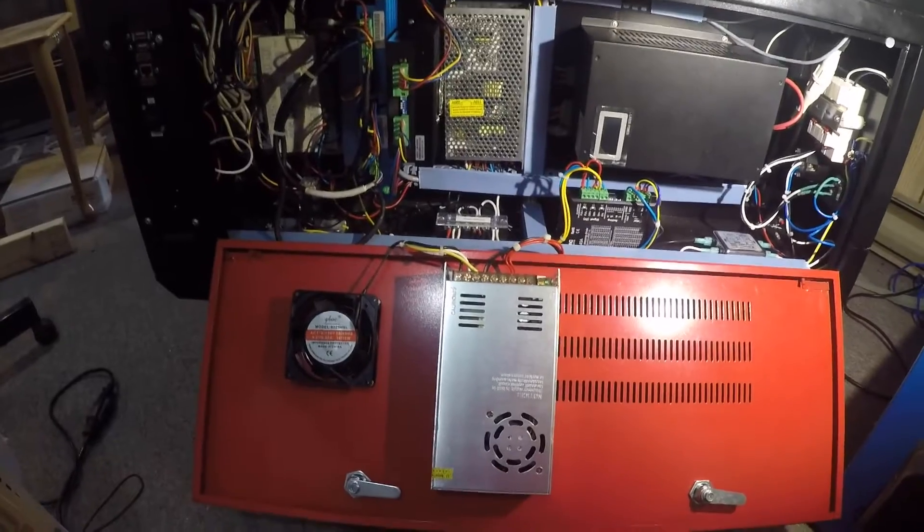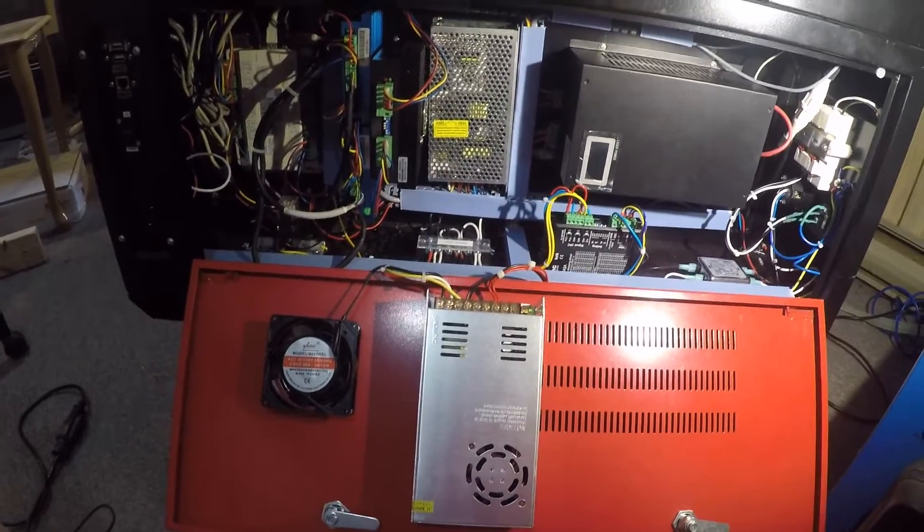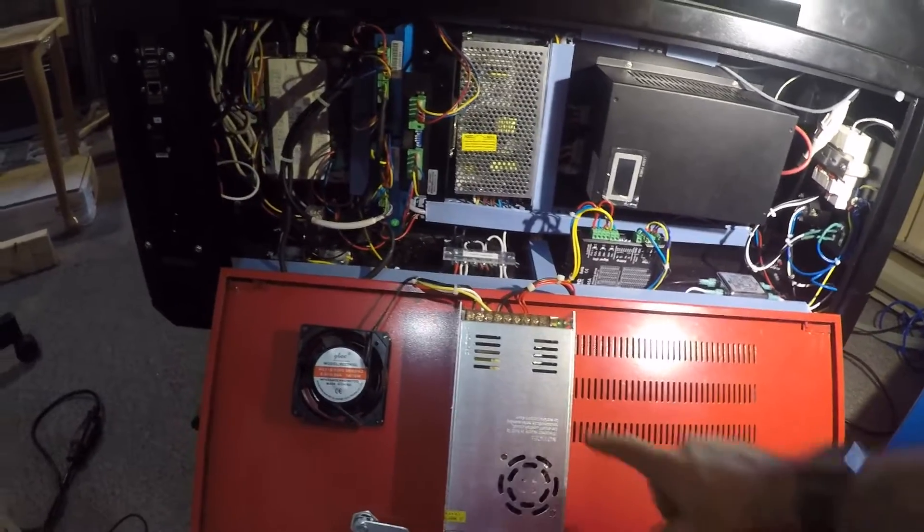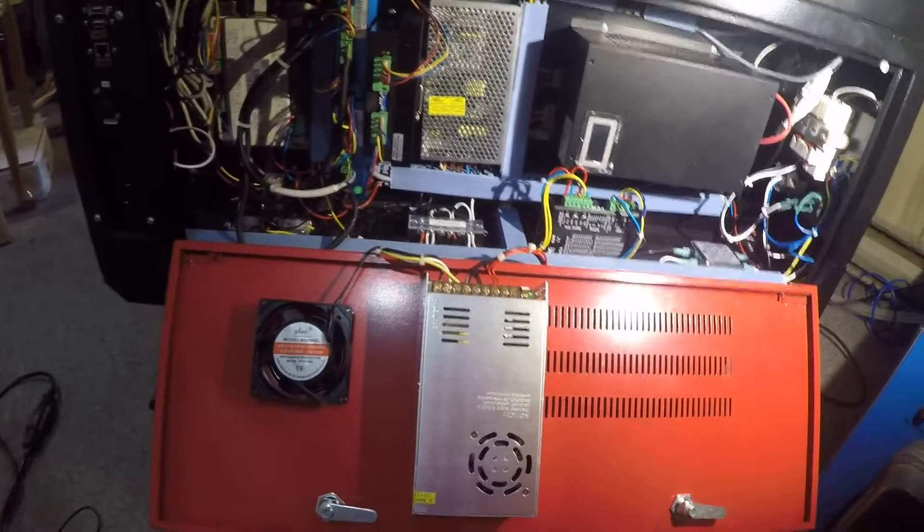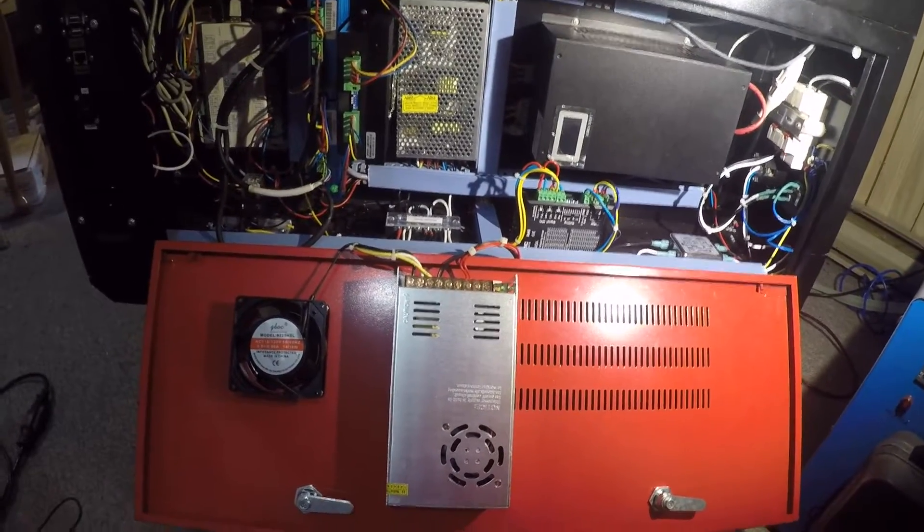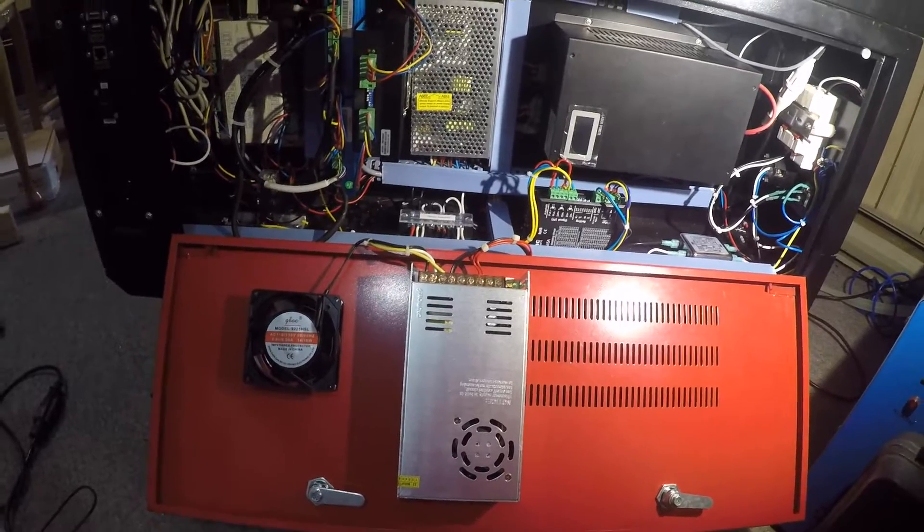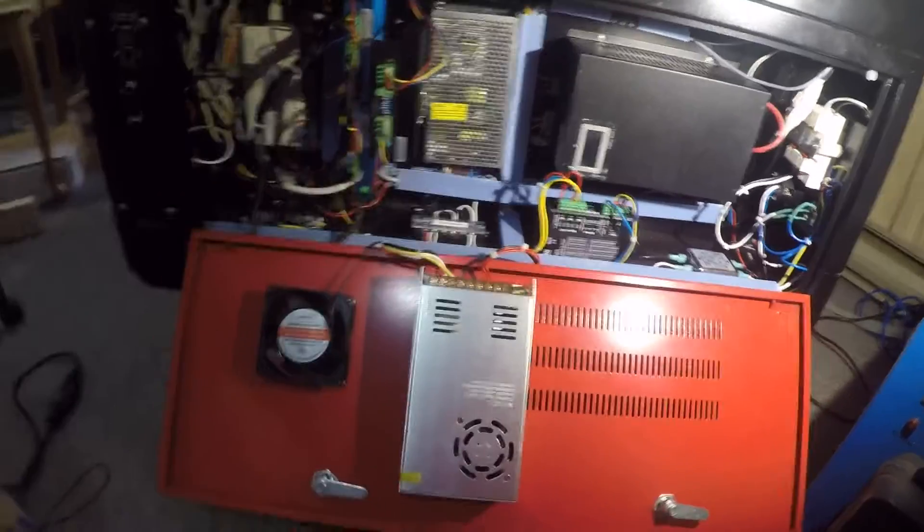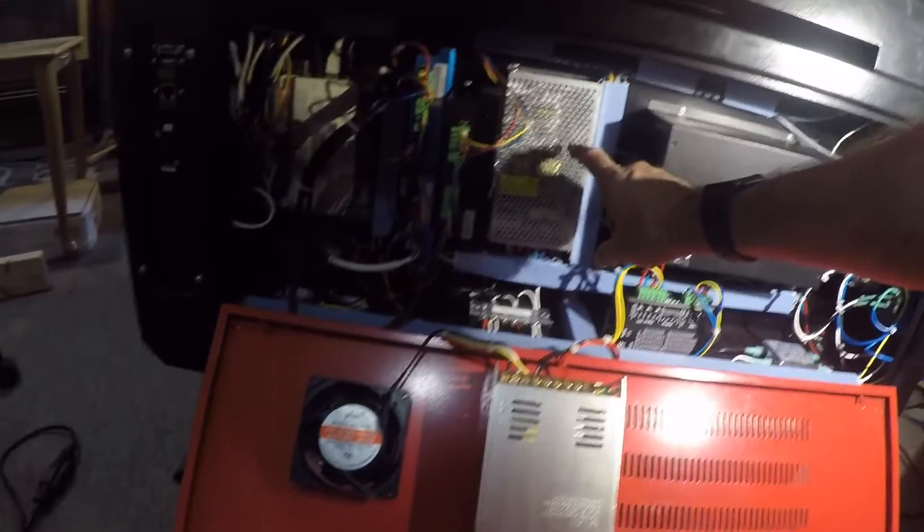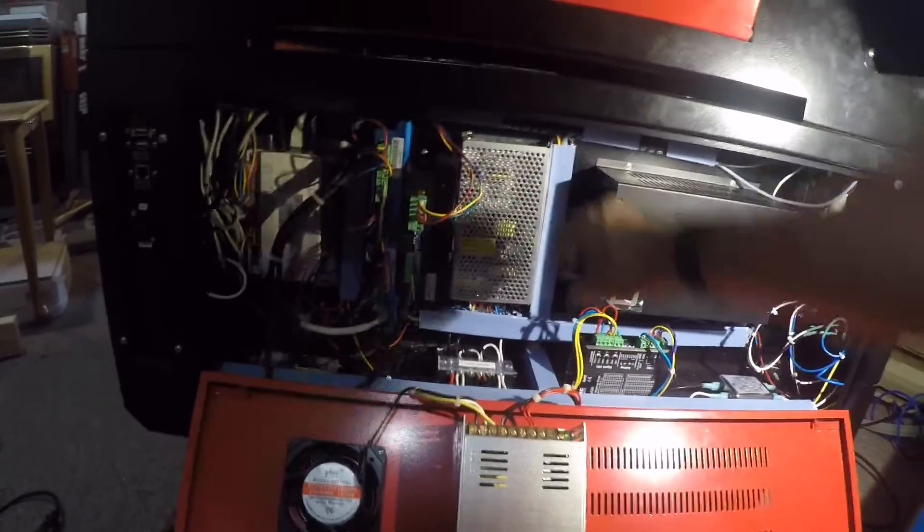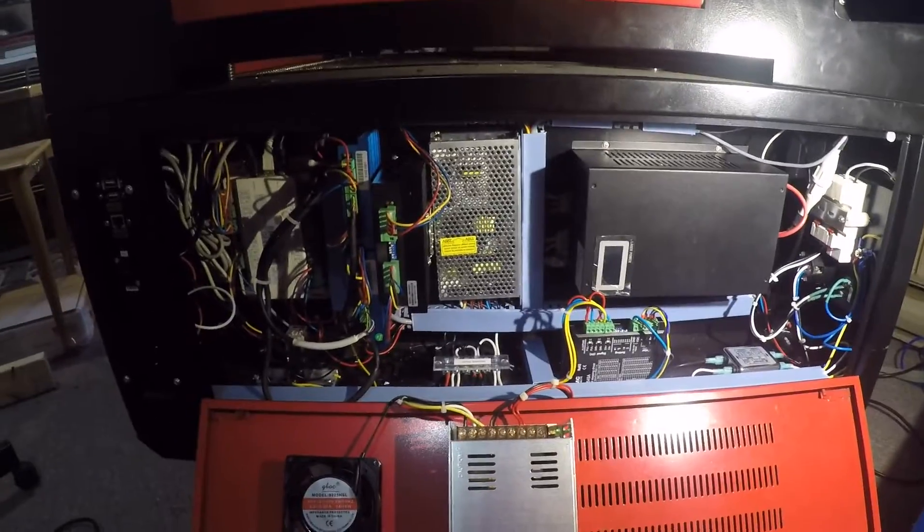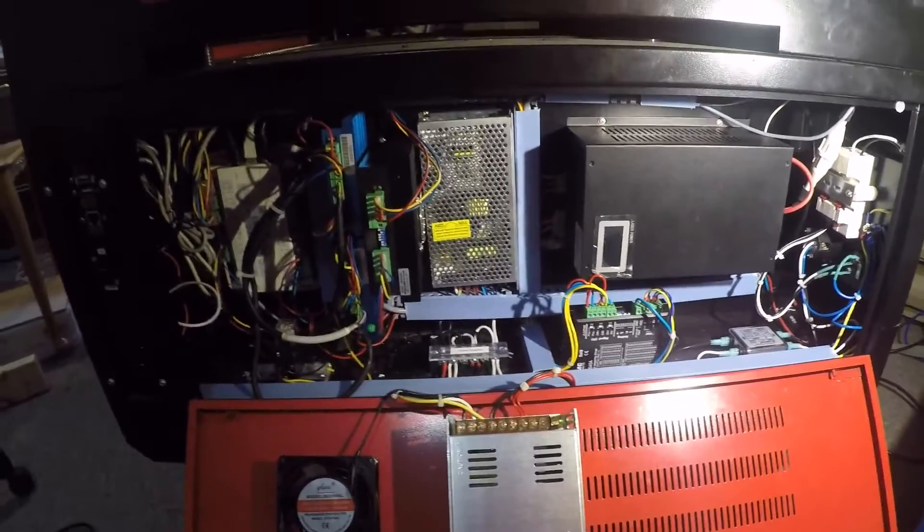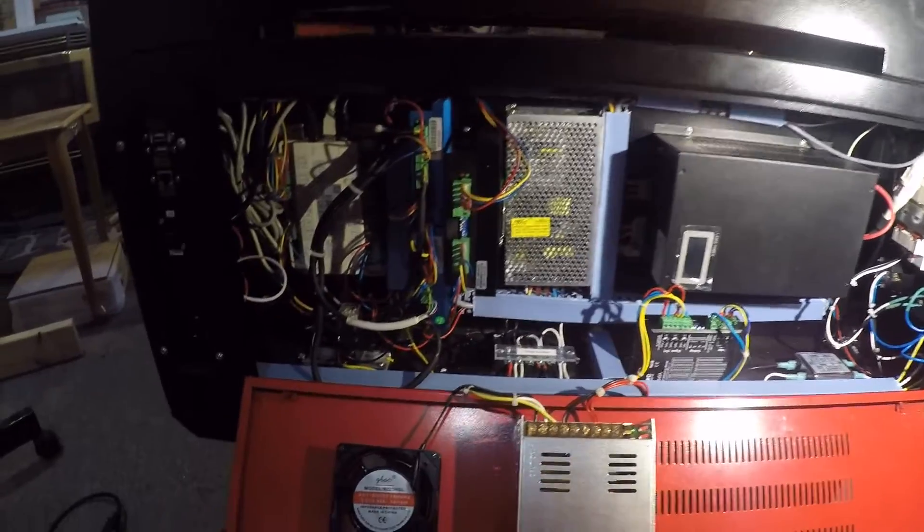In the electronics bay, a couple of things that are different. I opted to install a 36 volt power supply to drive the two closed loop motors. The existing 24 volt power supply is up here, and it still powers the Ruida controller and the Z-Axis drive.